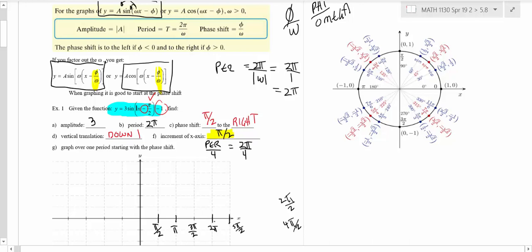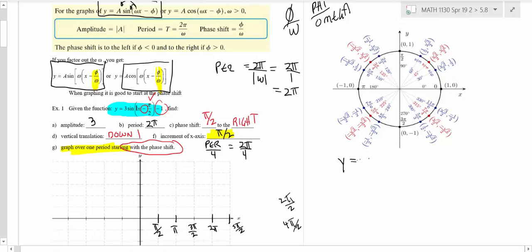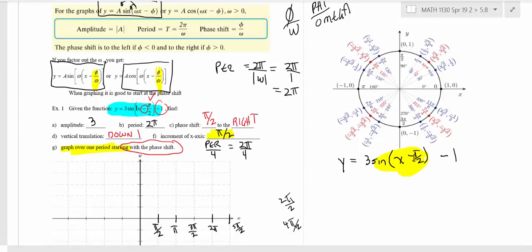I'm just counting by the numerator, and we're going to do one period. Typically, just graph through one period. If you have a phase shift, the easiest way to graph is to start that first point at the phase shift. So the part we're going to focus on is graphing the sine of x minus π over 2, and that just means it's a sine wave with every point shifted π over 2 to the right.